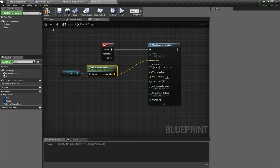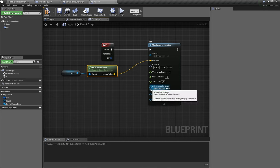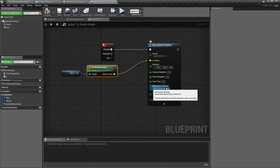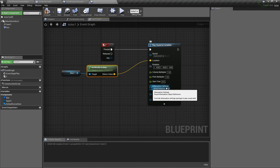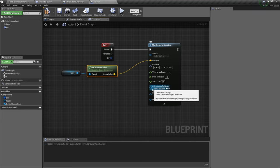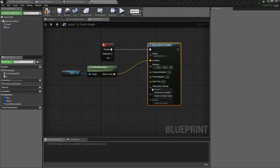If you go ahead and play now, it will still be 2D. But if you want to have 3D sound, then you need to right click on attenuation, I think, and attenuation settings. Right click on that and then select promote to variable.